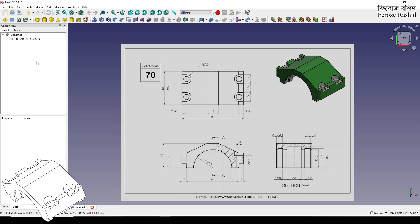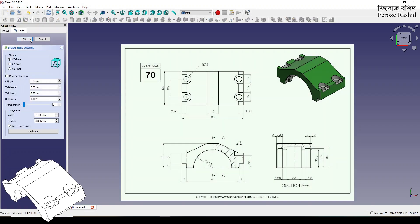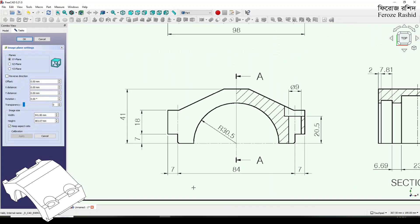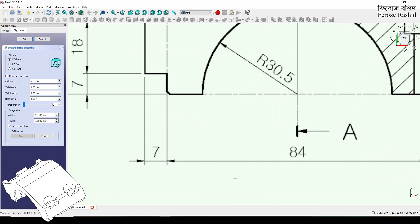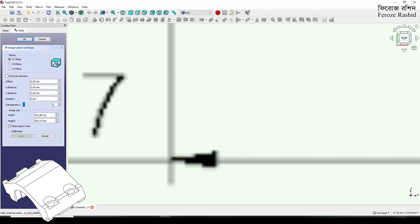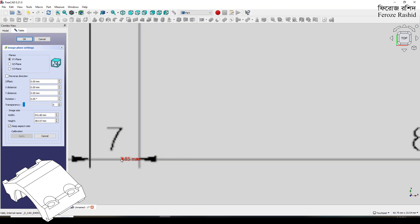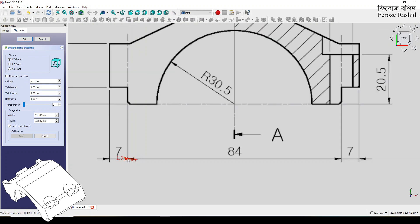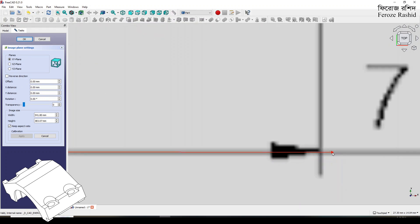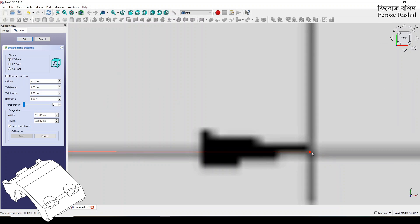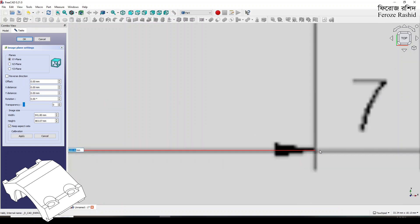Then this new 0.21 came in and the image workbench is not there anymore. Mango Jelly again showed how to work with image files in this 0.21 version without the workbench.